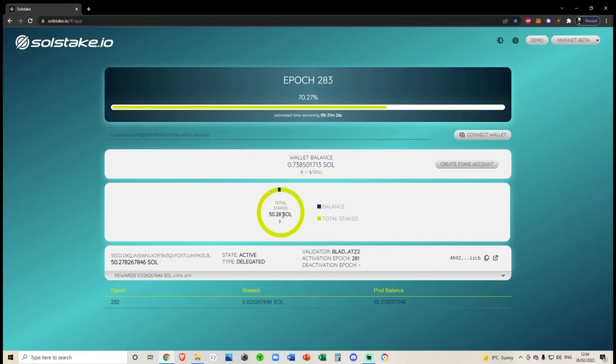So that is basically it for this video. We've now learned how to check the staking status, how to check the tokens, how to check Solana wallets and the tokenomics on the blockchain.